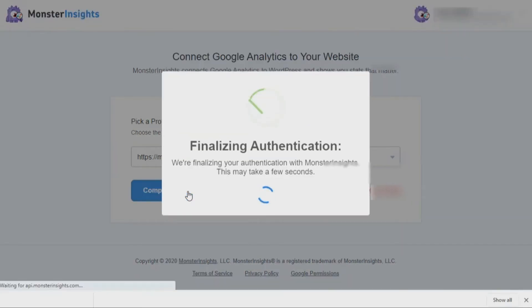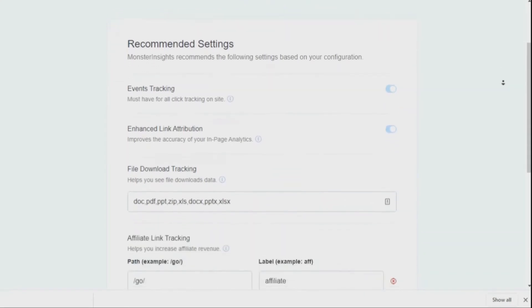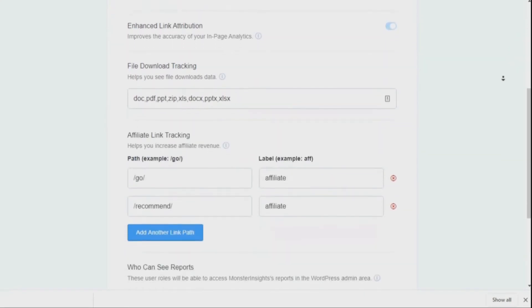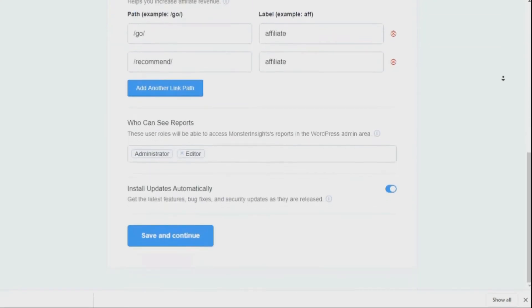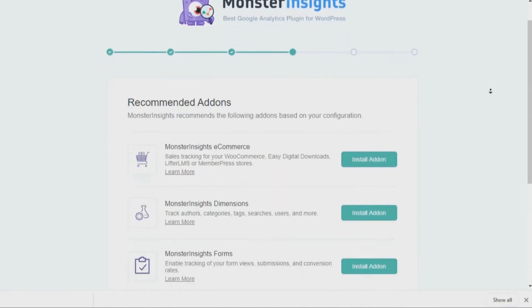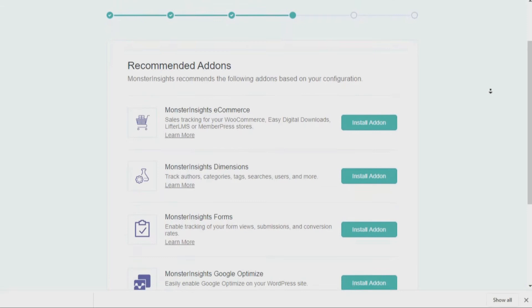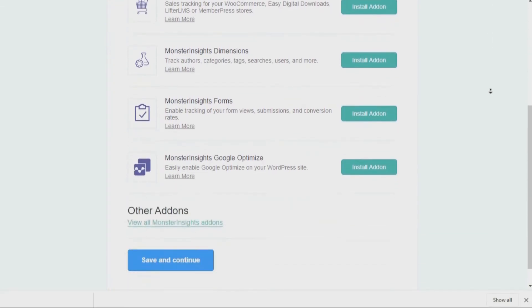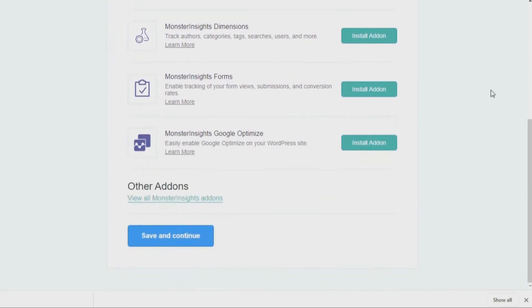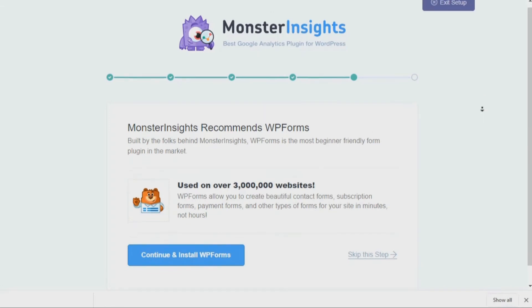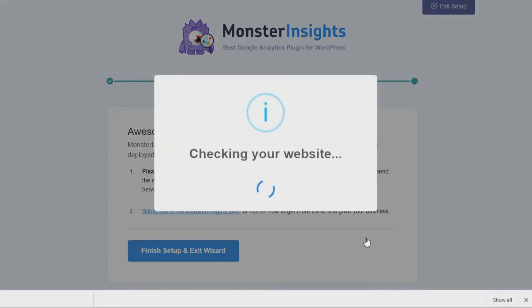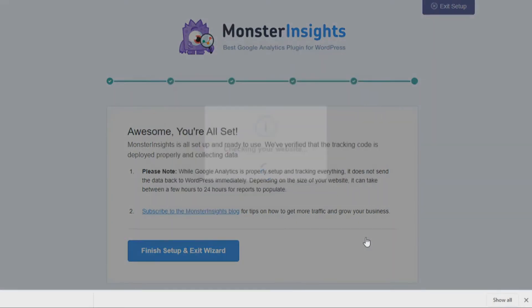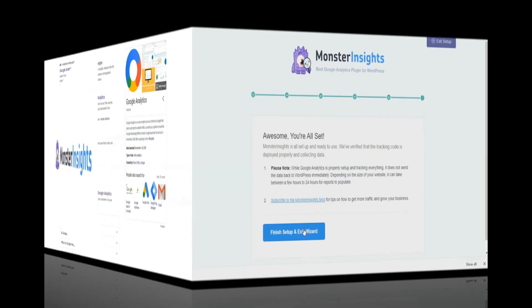Once the connection is finalized, you'll need to review some simple Monster Insights settings and then click the Save and Continue button. On the next page, you'll see a list of pro-license recommended add-ons. You can quickly review these and then click the Save and Continue button. On the next page, you can click the Skip link right at the bottom of the page. Once Monster Insights finishes checking your site, simply click the Finish Setup and Exit Wizard button.